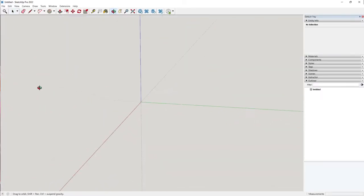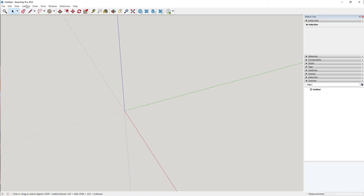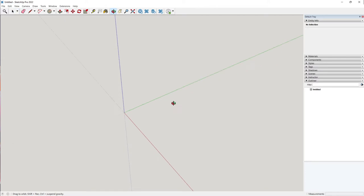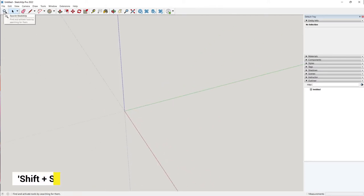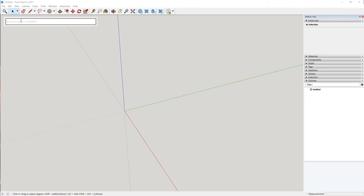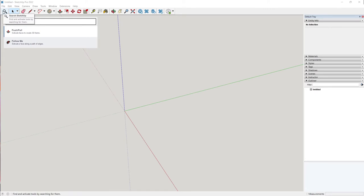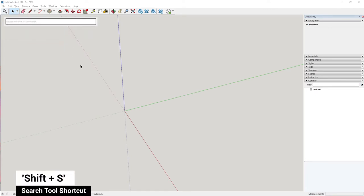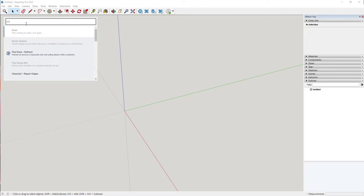This is how our interface looks and I'm using the latest version, which is SketchUp Pro 2022. A highlight feature I really liked in this new version is the search tool. You can click here to search for any tool and simply type in what you want. For example, if you search for 'extrude', the push-pull tool comes up. It also searches for tools within your plugins — so if you have V-Ray lights, you can search for those as well. It's a super handy feature. You can either click here or press Shift+S to search for your tool.